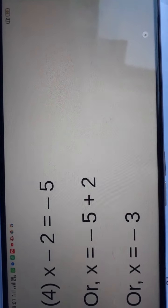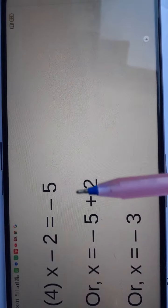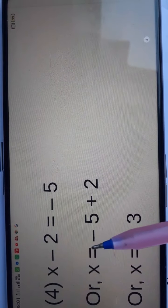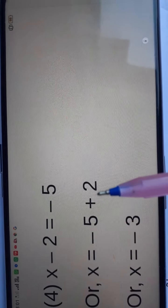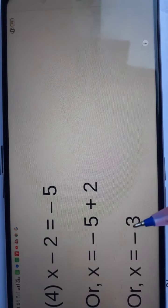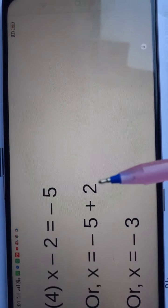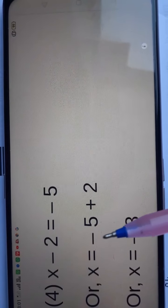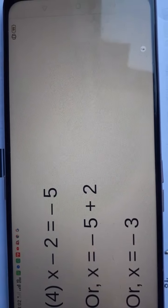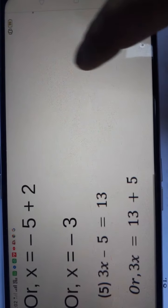In question number 4, the equation is x minus 2 is equal to minus 5. So x is equal to minus 2 plus 5. Since minus minus gives plus, 5 minus 2 is 3, but the bigger digit has a minus sign, so the answer is minus 3.